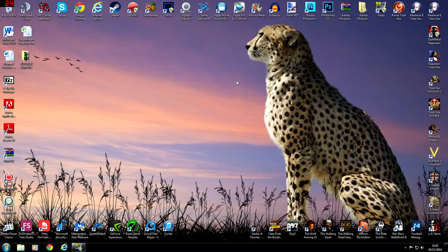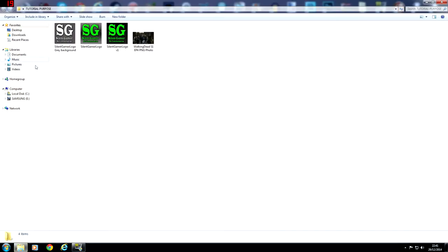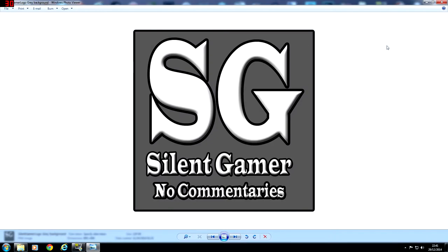I've created a little folder here called 'Tutorial Purpose'. I'm going to click on that and we'll see we have four images. These are logos which I created a long time ago for a channel called Silent Gamer, which was going to do silent commentaries. I never uploaded anything to that channel, but I've still got the logos, so I'm just going to use these as an example.